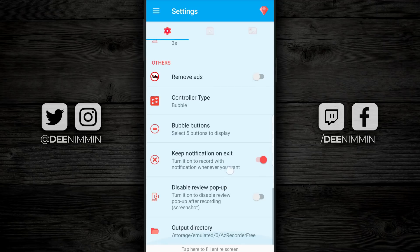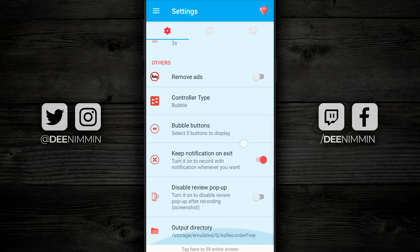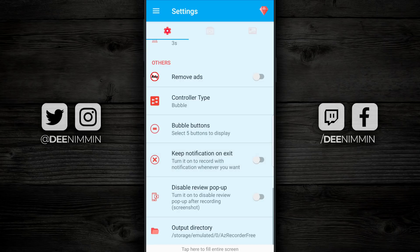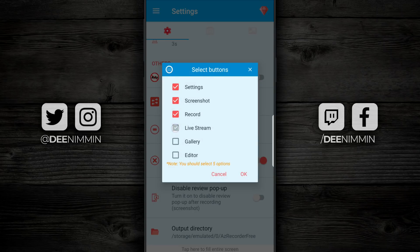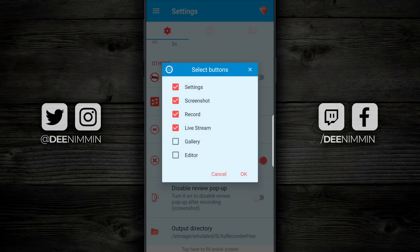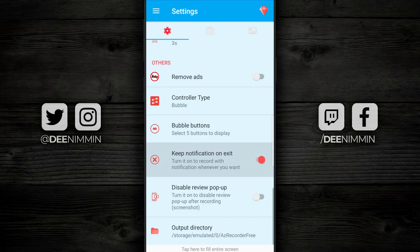Moving down from there, you have the bubble buttons — select five buttons to display — which lets you choose what you actually wanna show. For example, if you're not interested in live streaming, you can come in and toggle that off and it's not gonna show up. Underneath that, you keep notification on exit. Underneath that, you have disable review pop-up, which means when the recording is finished you'll get a pop-up notification. And then at the very bottom you have the output directory.